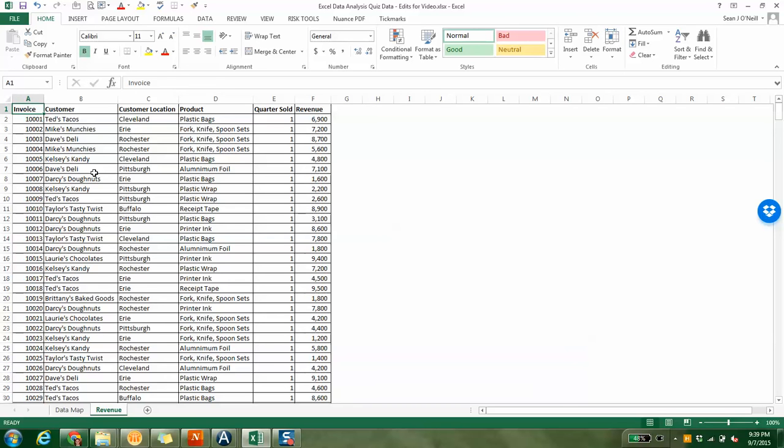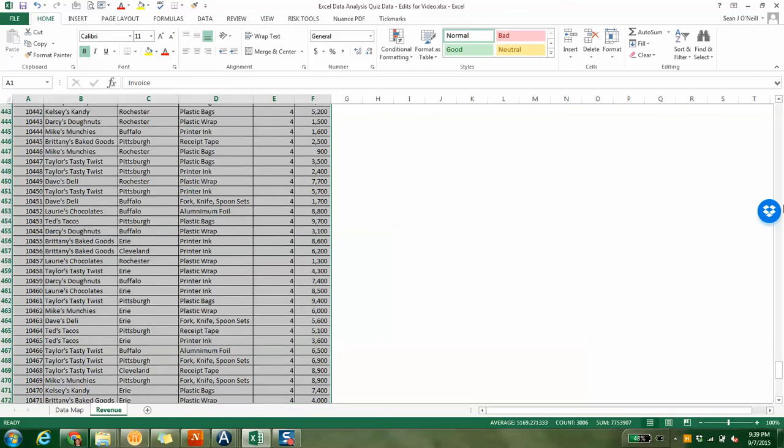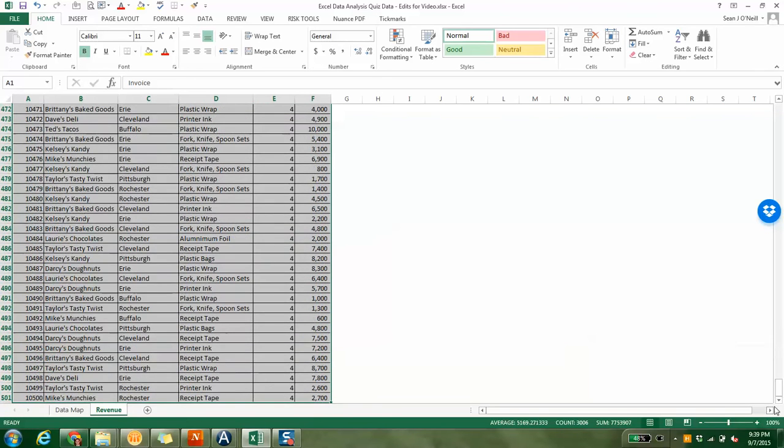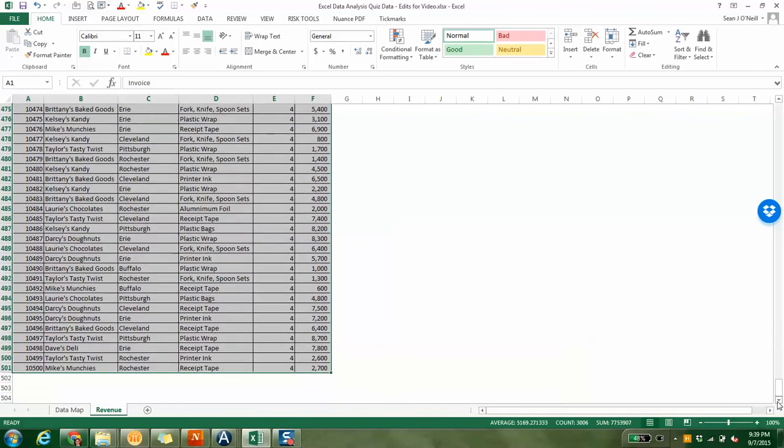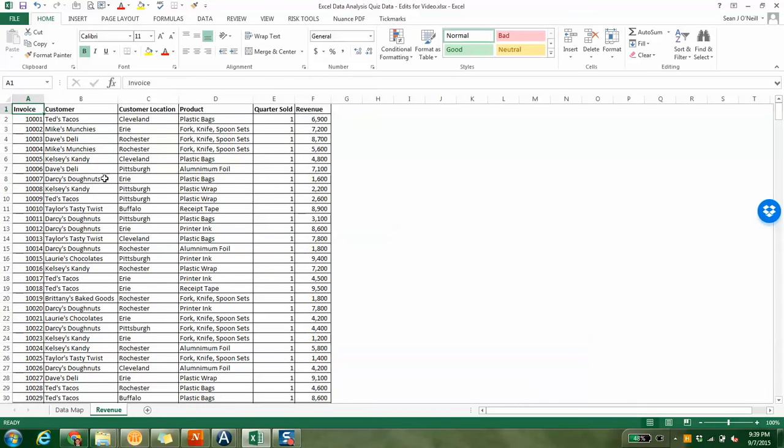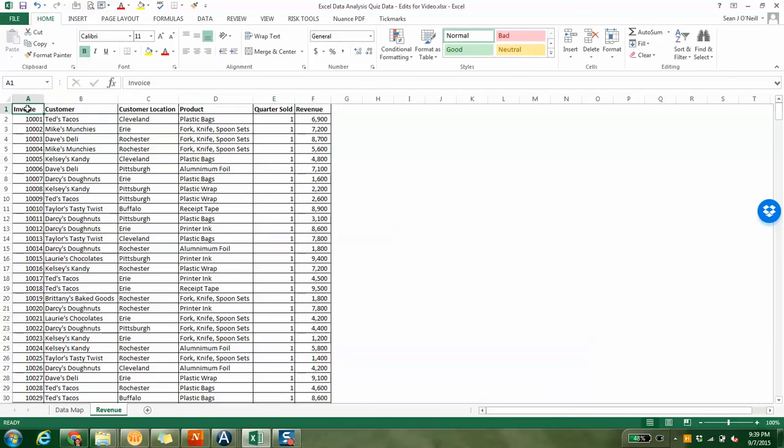Now our data is much easier to read, and I want to show you how to run pivot tables. Highlight your whole table. You can do this one of two ways. You can highlight the whole table, or you can highlight the whole table by just hitting this top left. It doesn't matter.